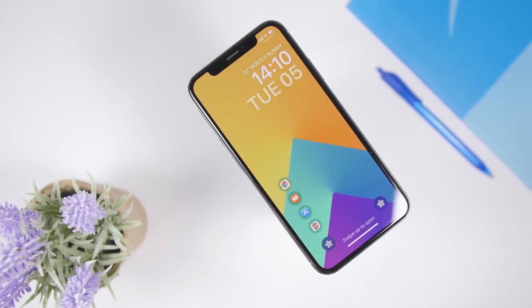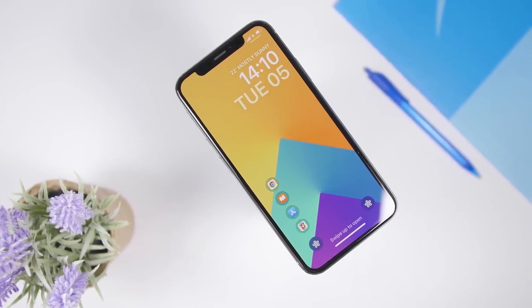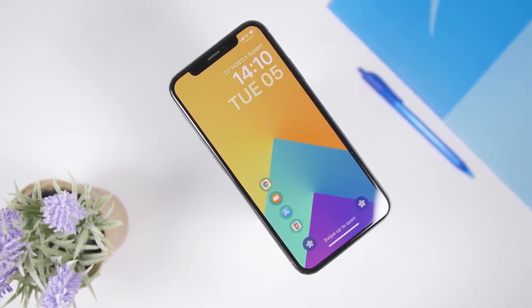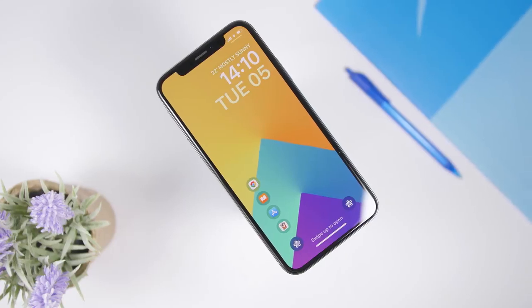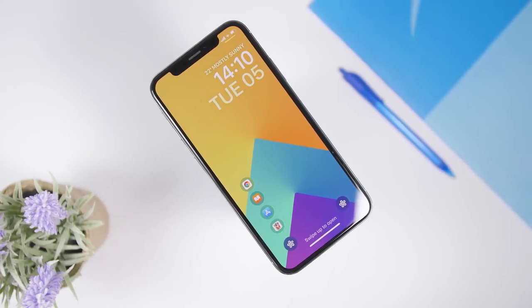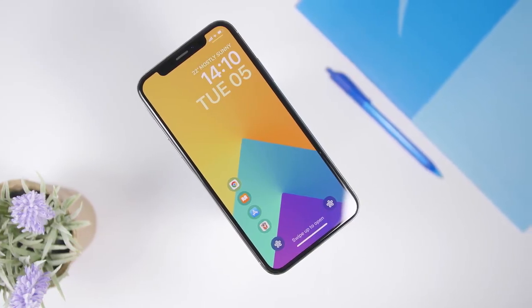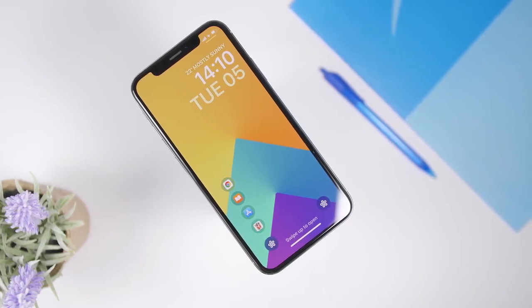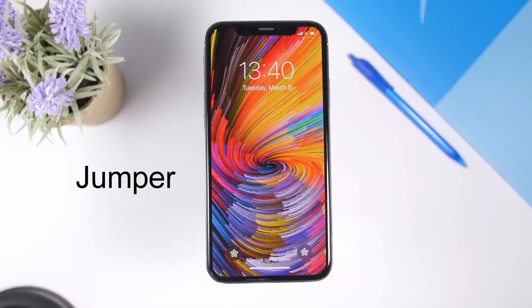Hey, what is going on everyone, this is iReviews back with another video. Today I will show you guys some of the best lock screen tweaks that you can get for your iOS 12.1.2 jailbroken device.